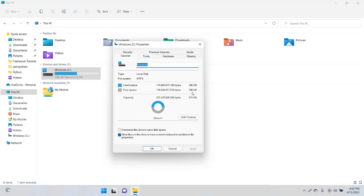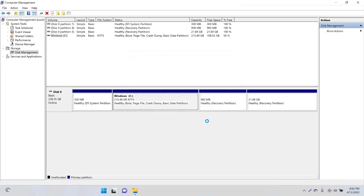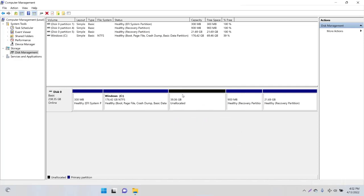I'm going to write 40,000 here—it will be nearly 40 GB. Once we shrink the volume, you will see here that we have nearly 40 GB of new unallocated space.